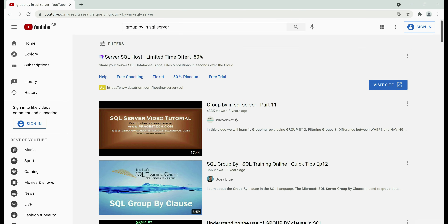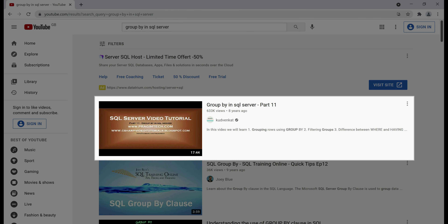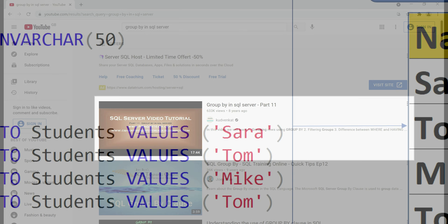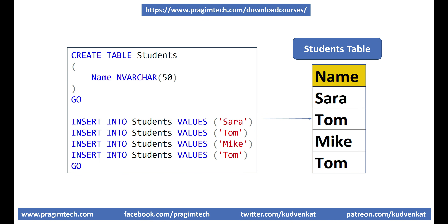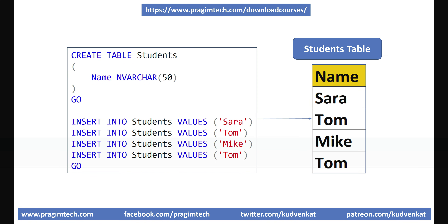If you are new to these two concepts, please check out the linked video — I'll have the link available in the description box below. Here is the SQL script to create and insert test data into the students table. I'll have this script available in the description box below as well.